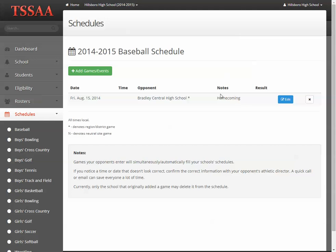Region and district games are denoted with an asterisk. If it's a neutral site game, it'll have an N on it.